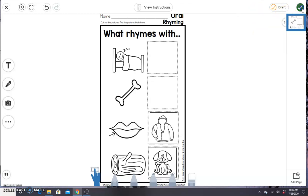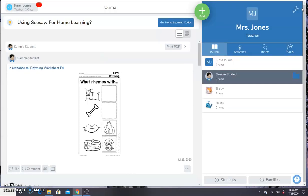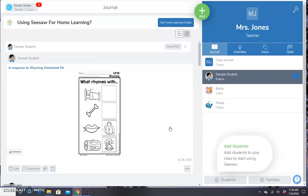And that's it. I hope this helps. Just a quick little tip so that you can use existing activities — things that you've already used that are not digital — and use them digitally with Seesaw. Hope this helps. Thanks.